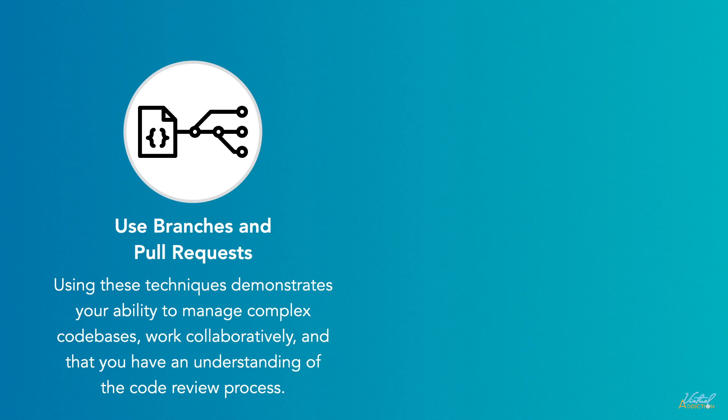Use branches and pull requests. Utilize branching to work on different features or experiments in separate branches. This demonstrates your ability to manage complex code bases and work collaboratively. Submit pull requests to demonstrate your understanding of the code review process.